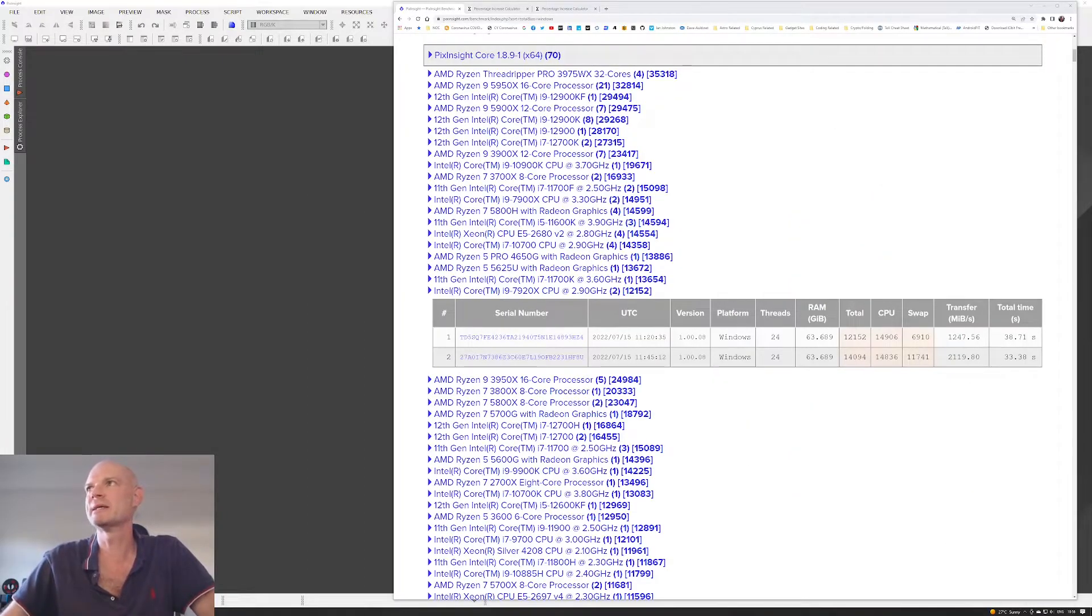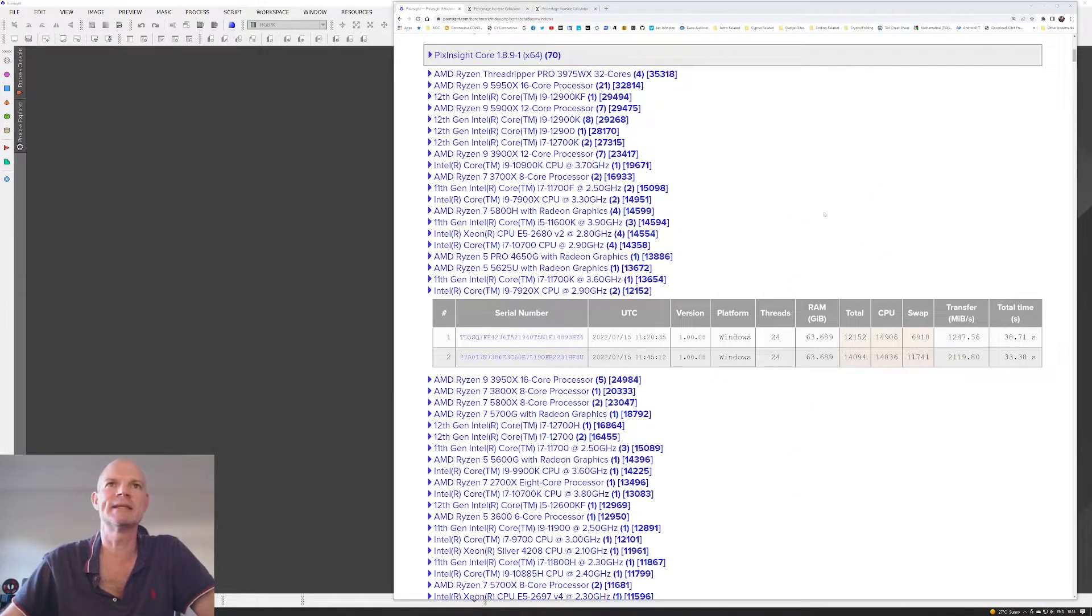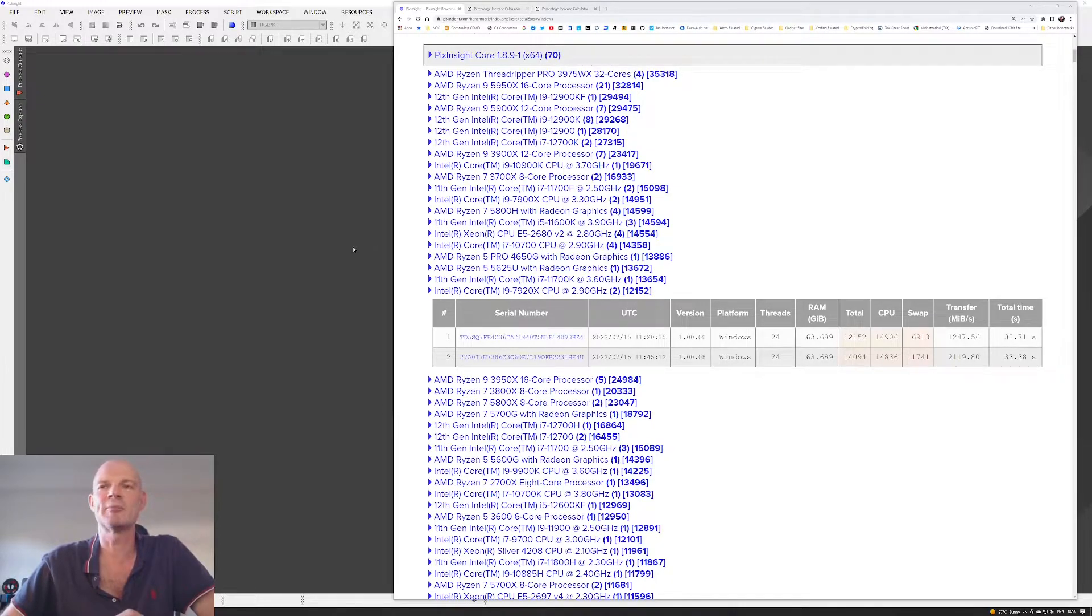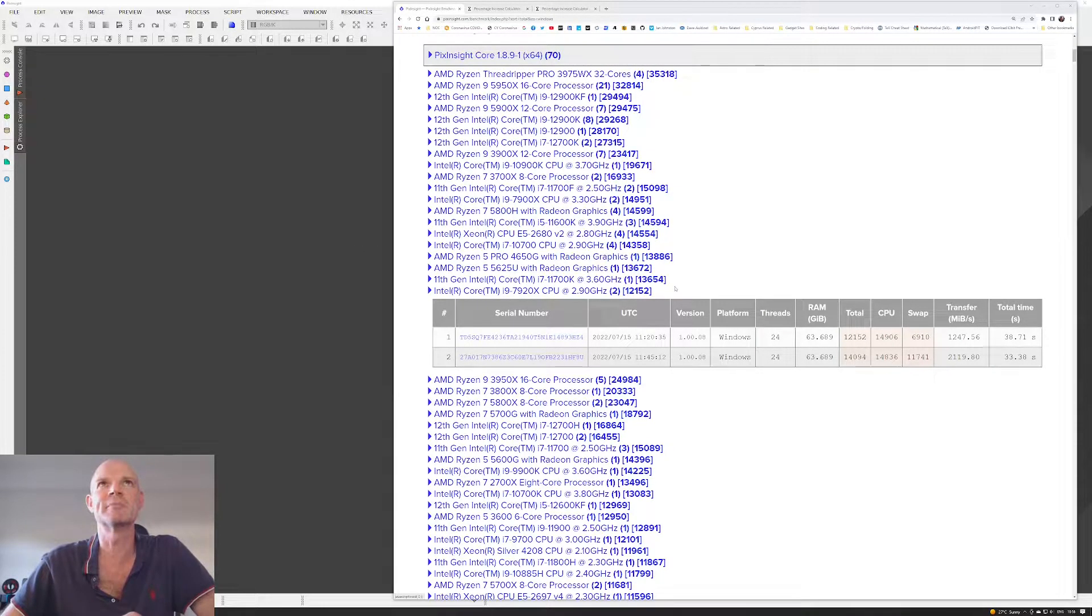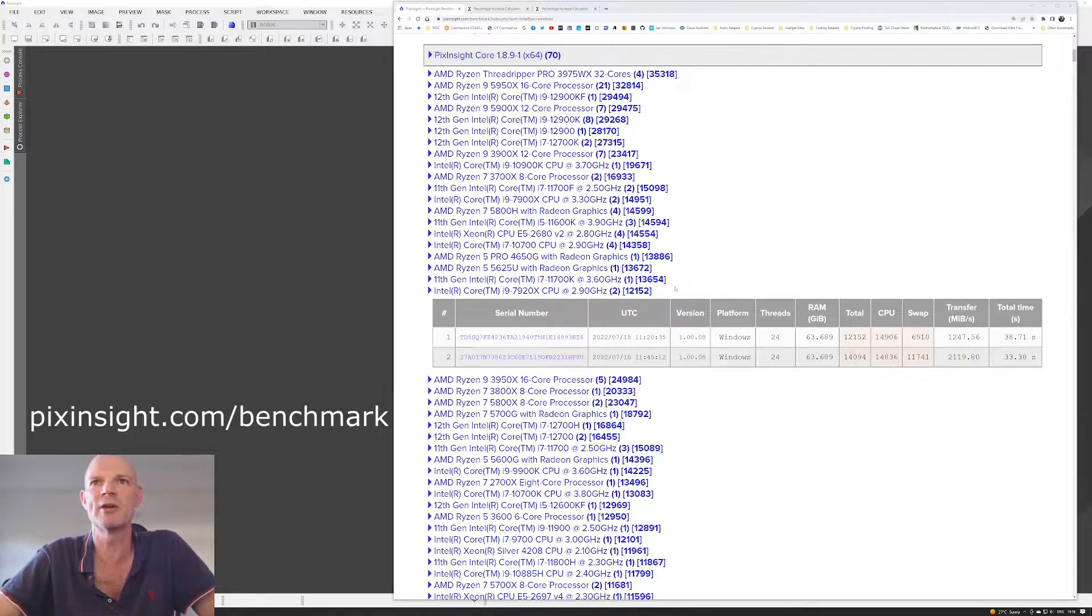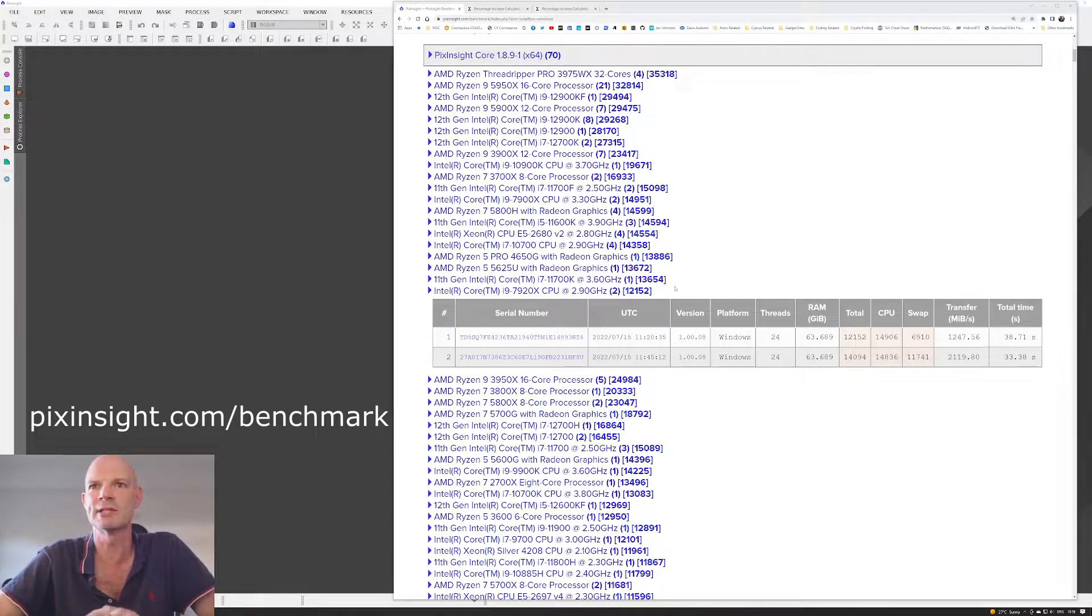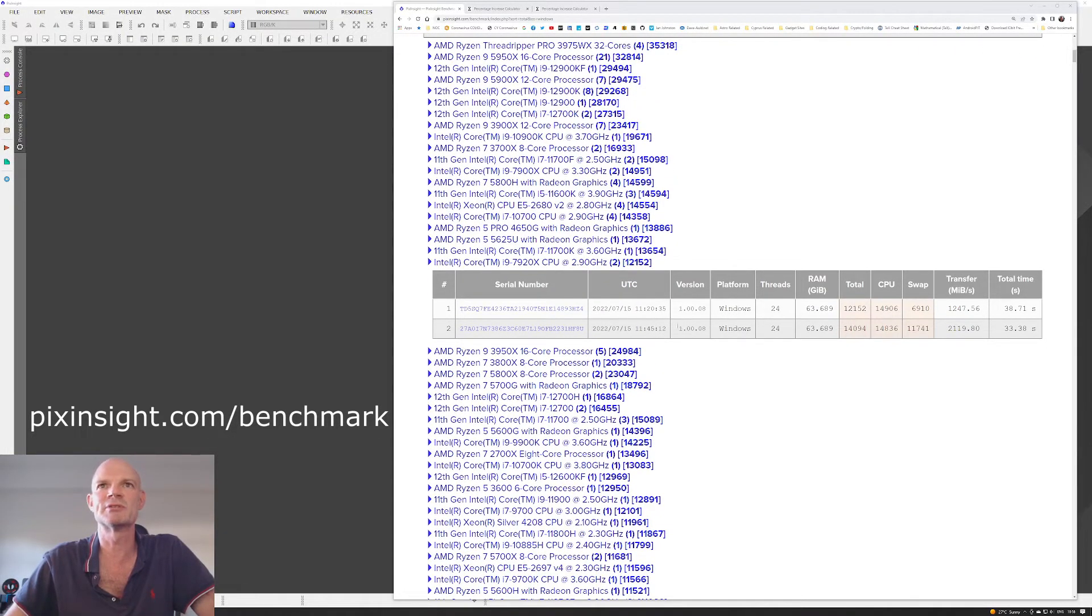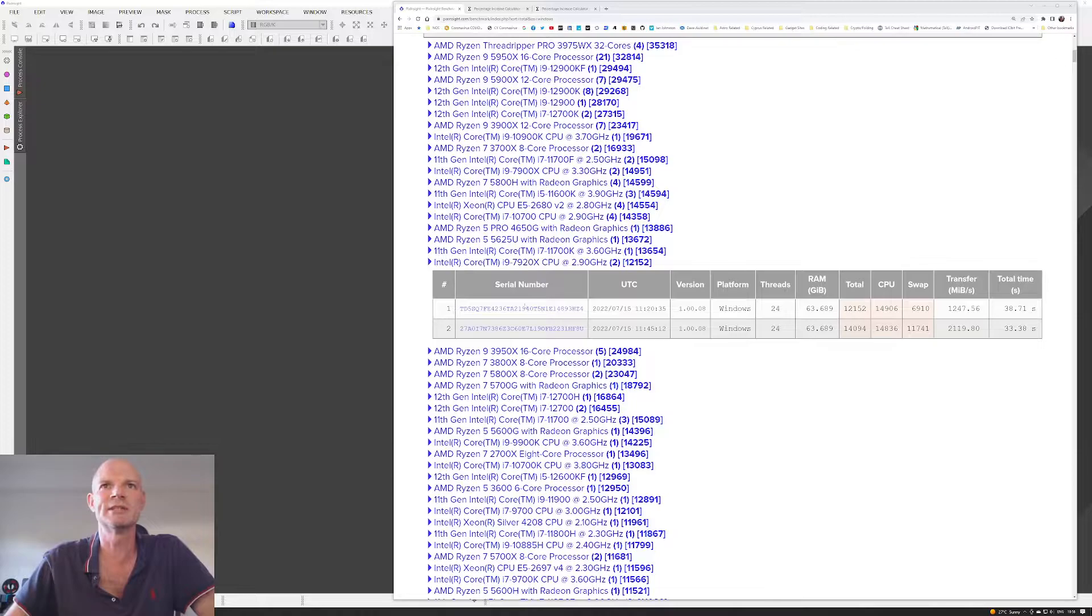So I came back yesterday and today I fired up the benchmark tool and then made a couple of changes. So here we're looking at the benchmark results page, which you can get off pixinsight.com/benchmark. And I posted the results using the benchmark tool and these are the two sets of results that I got.